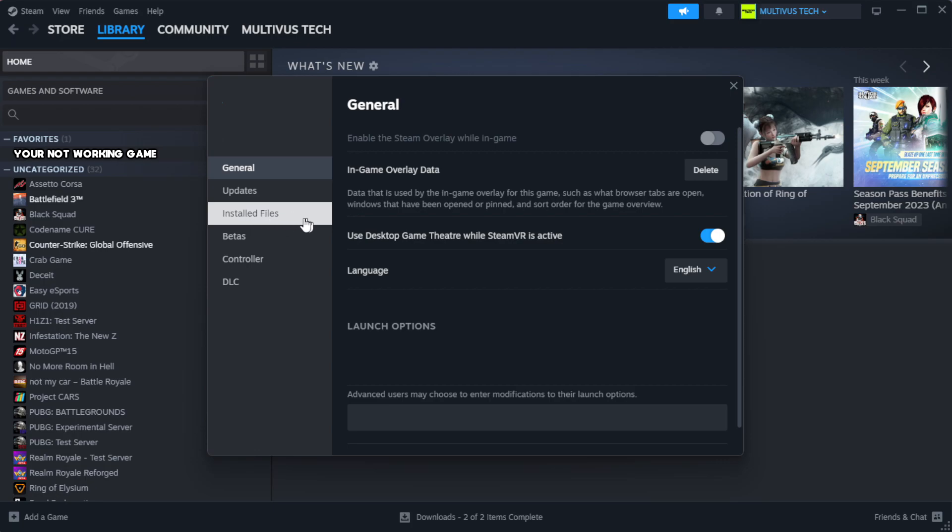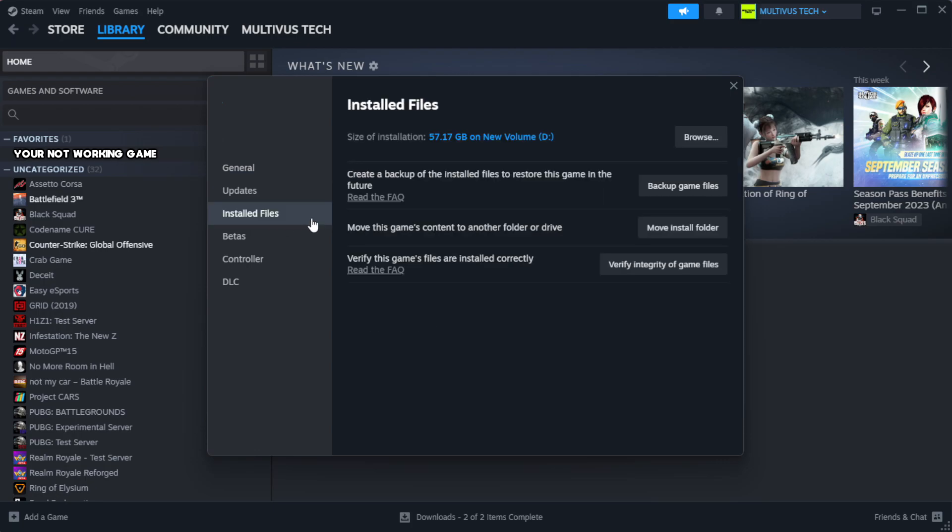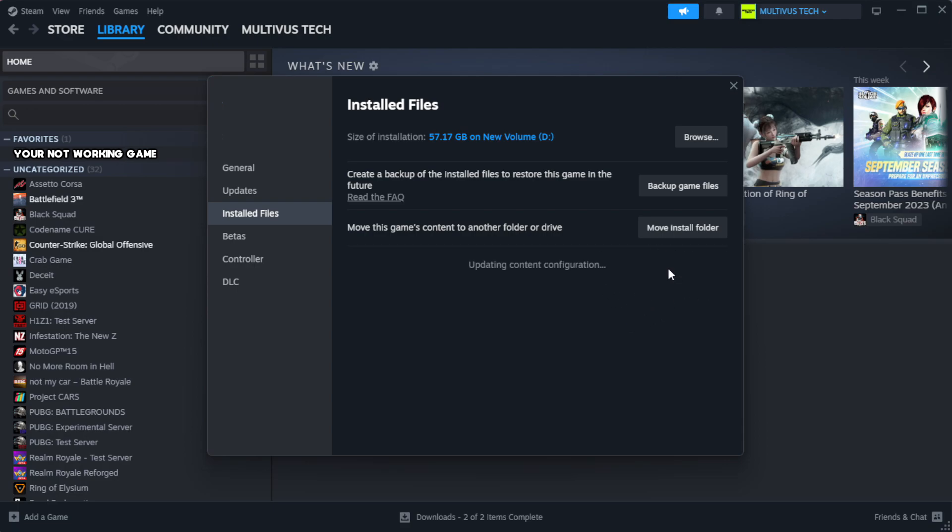Click Local Files. Click Verify Integrity of Game Files and wait.